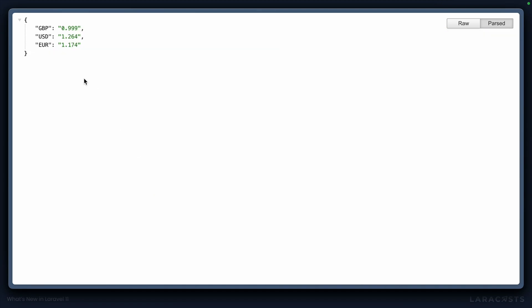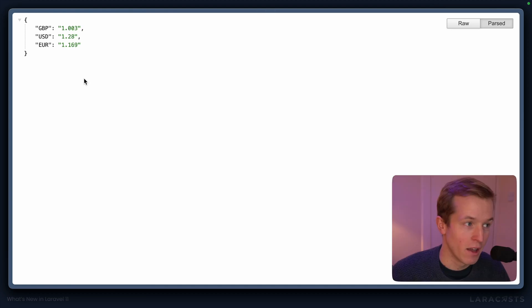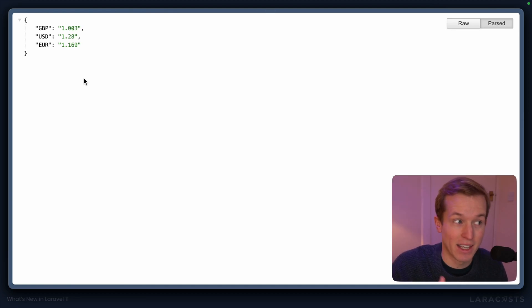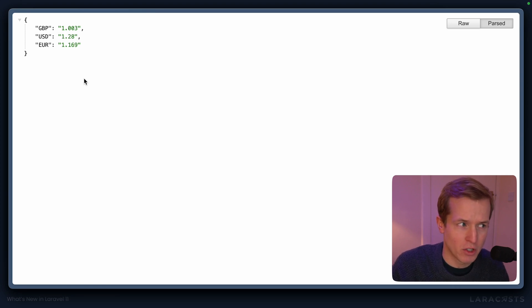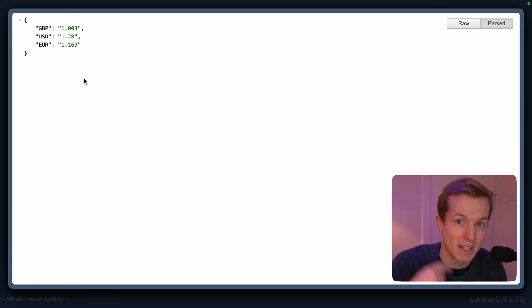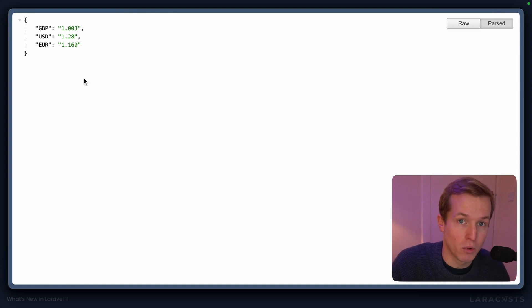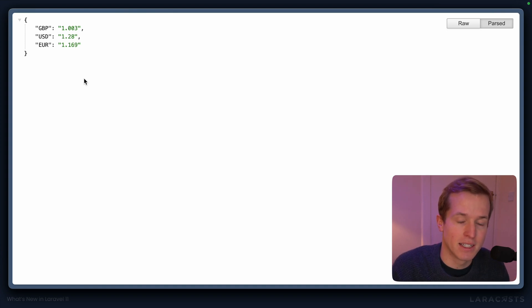You'll see that now all of the results are returned correctly because when a 500 error is encountered, rather than just stopping short, it's going to attempt it again inside that asynchronous pool up to three times until it has a successful response.